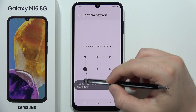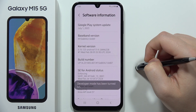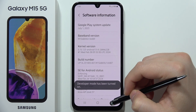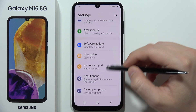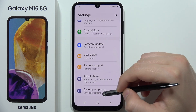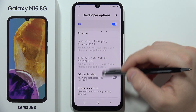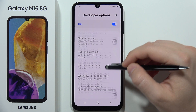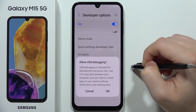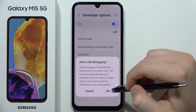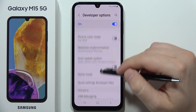When prompted, unlock your phone. Then go back, select Developer Options, scroll down, and click the toggle to turn on USB debugging.